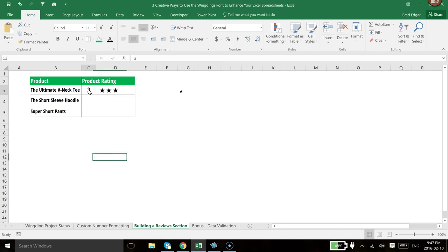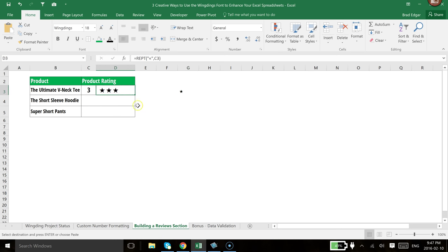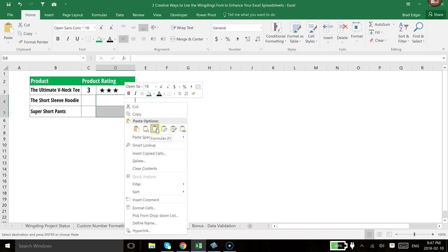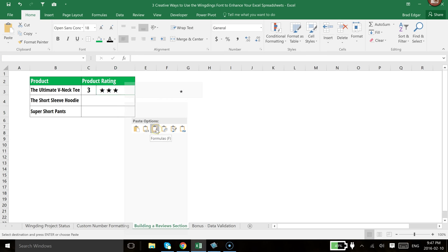So we're just going to now copy this formula, and I'll right-click, and we'll just use this formula option for paste.